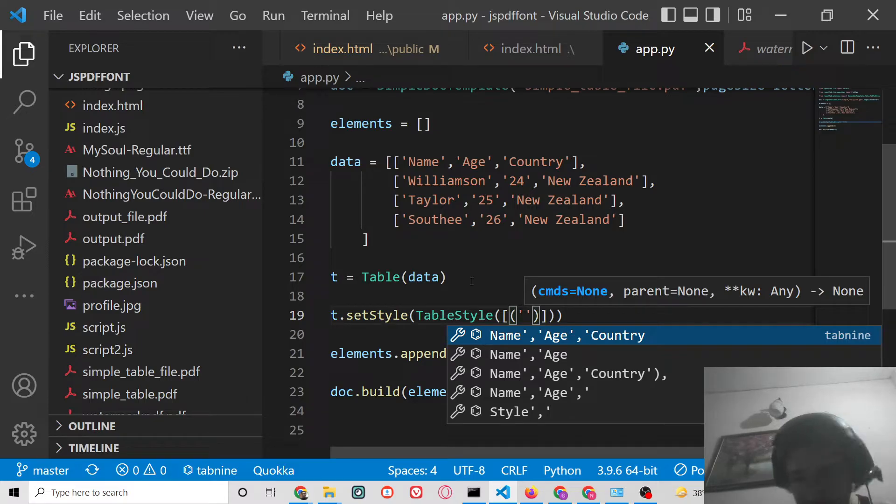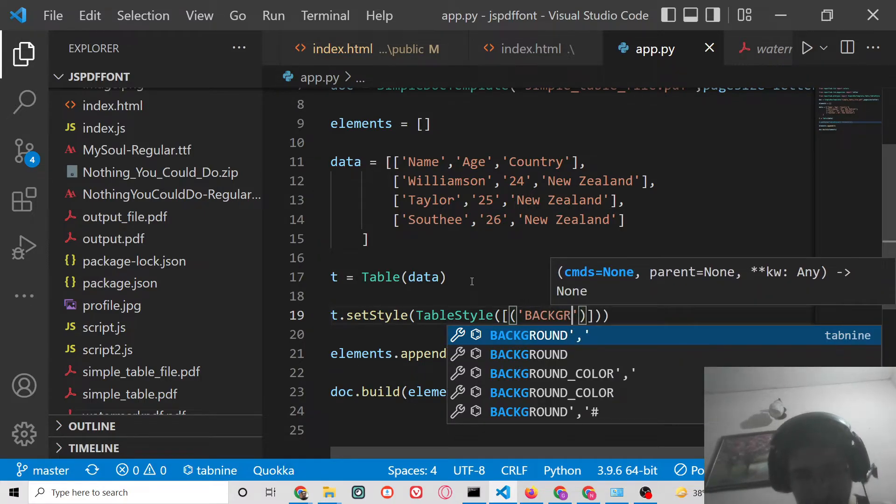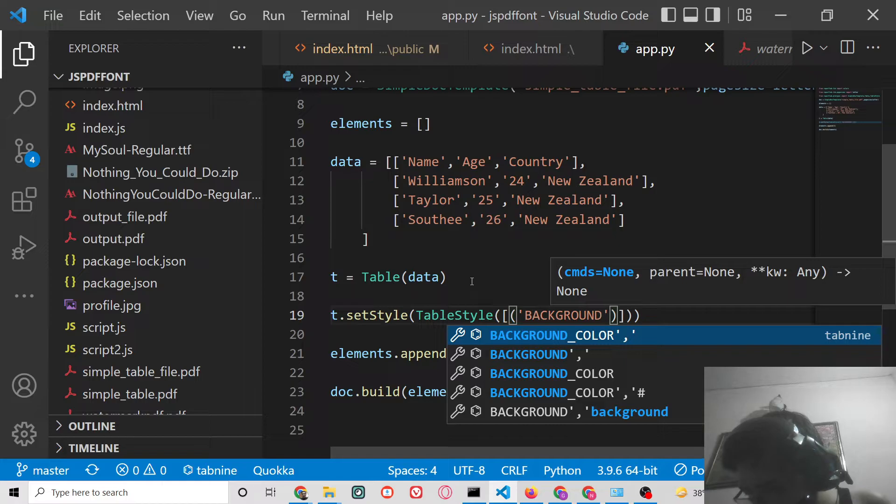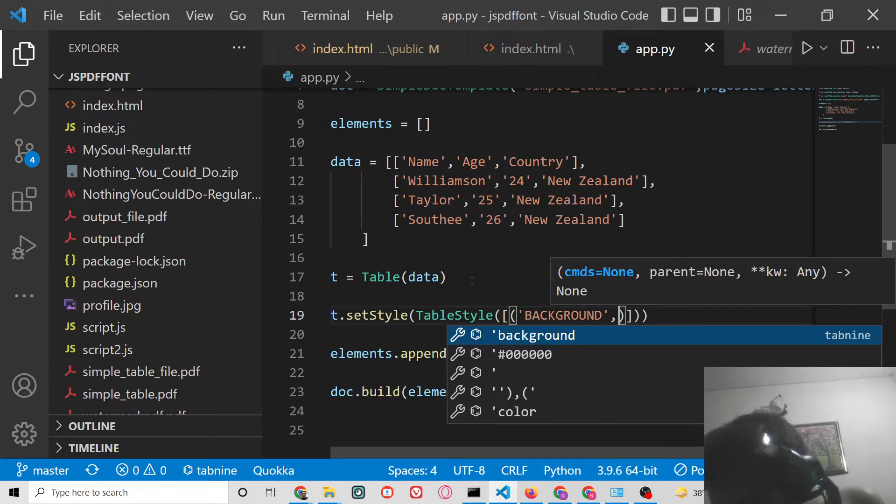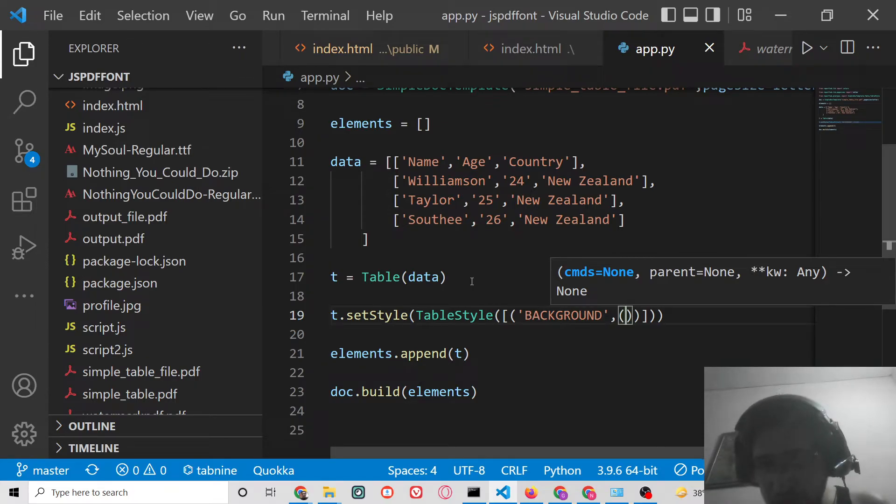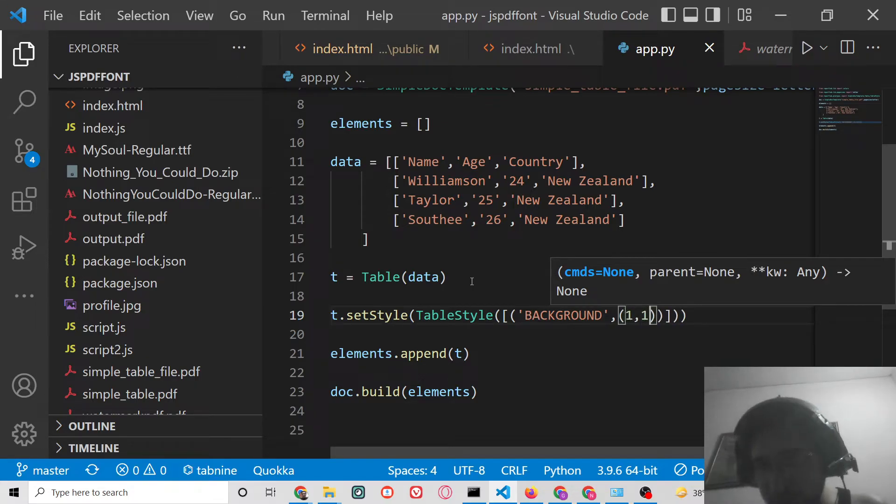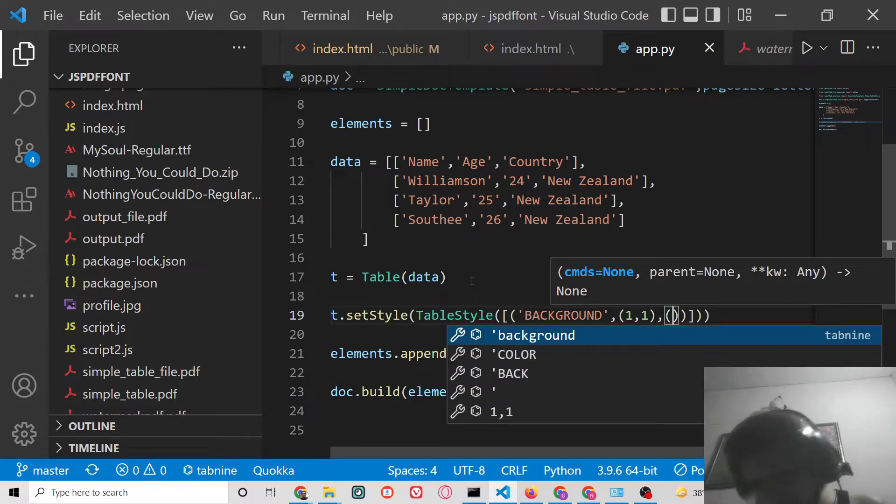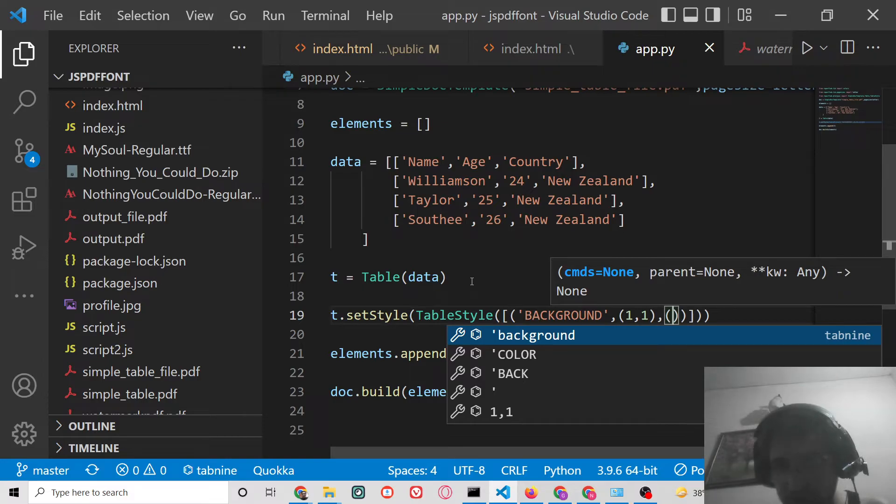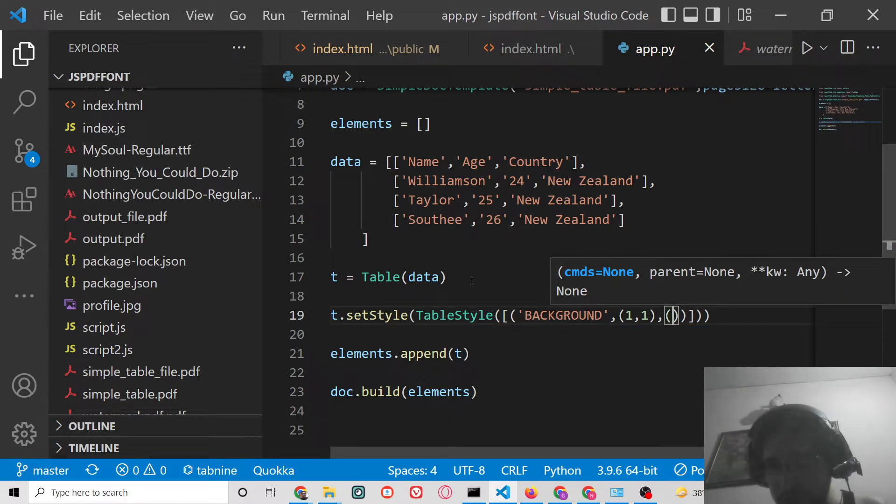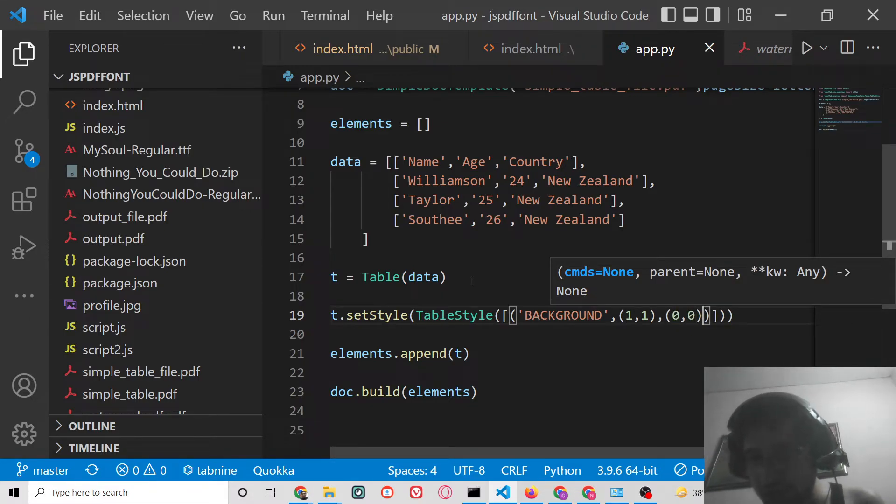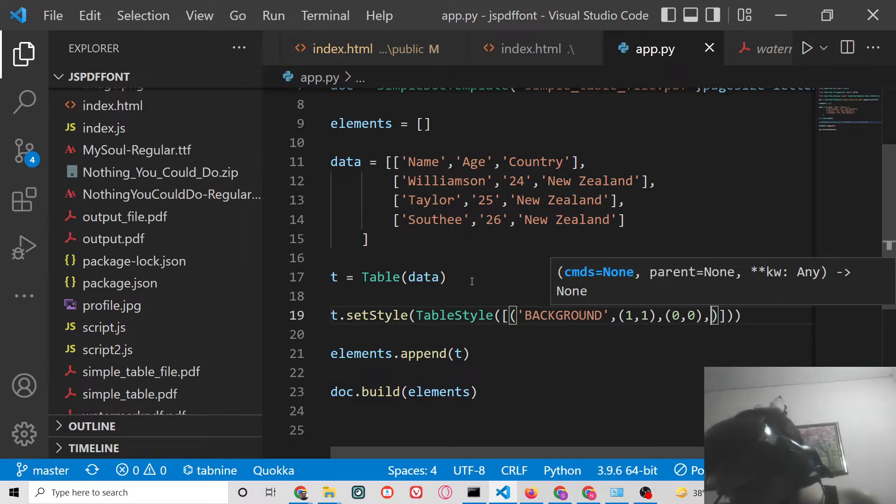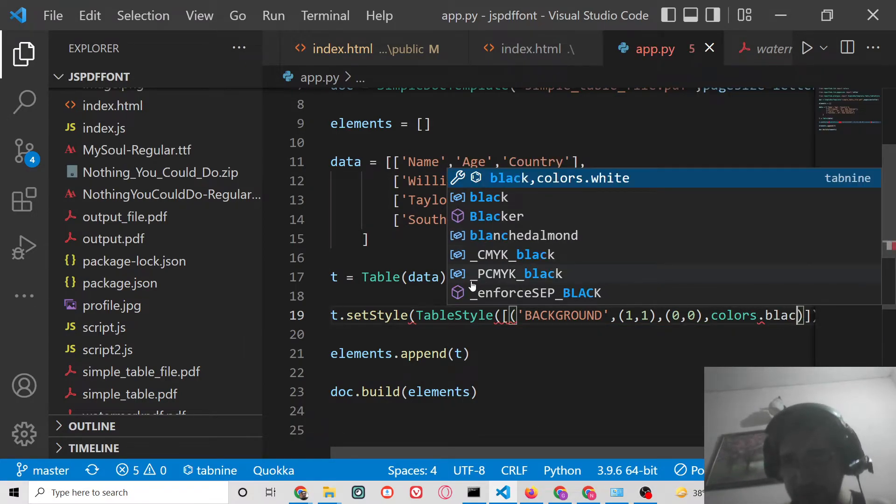Here we can change the background using BACKGROUND. Put a comma here. Here you can mention the rows and columns which is (1,1). Put a comma and here we can mention (0,0). Then we can mention the colors name which is colors.black.